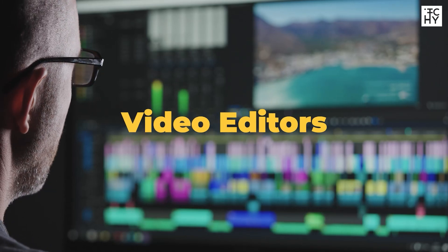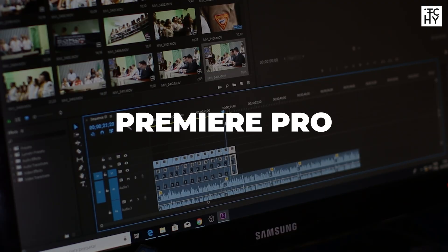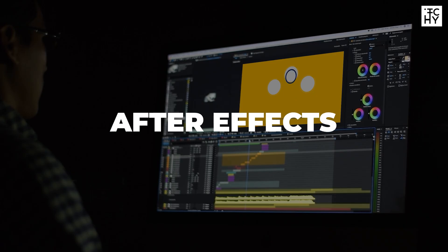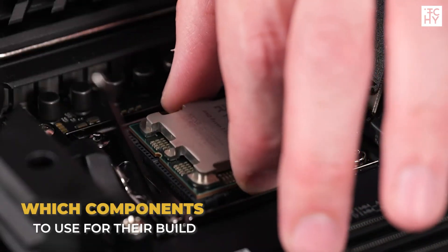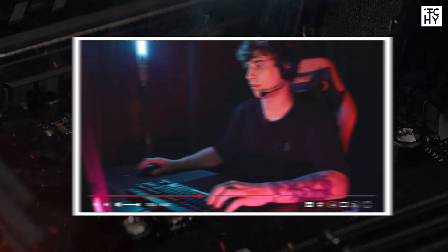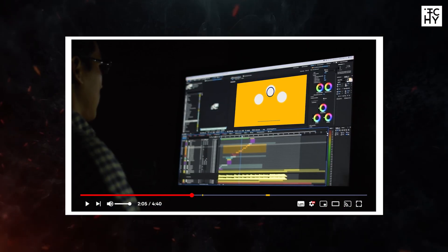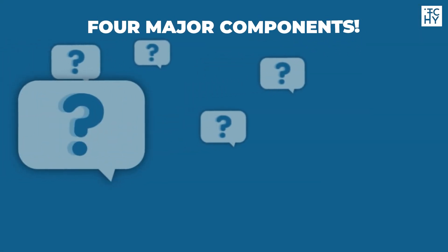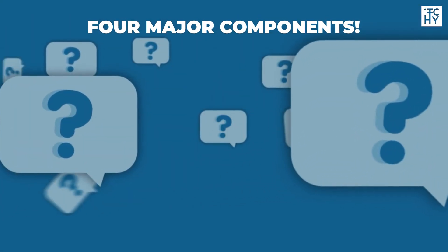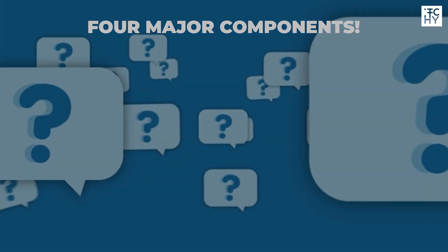99% of video editors who build a PC to use Premiere or After Effects don't know which components to use for their build. In this video, we will tell you about the four major components of After Effects which are very important.